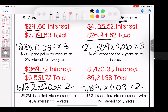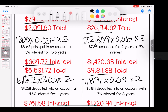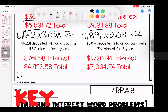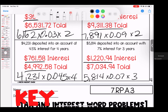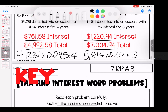Depositing a principal at 3% interest for two years: $369.72 interest, $6,531.72 total after two years. Next, principal at 9% interest for two years: $1,420.38 interest, $9,311.38 total. Making a deposit at 4% interest for four years: $761.58 interest, $4,992.58 total. Last one on this page: 7% interest for three years gives $1,220.94 interest and $7,034.94 total. Questions? Bring them to class.